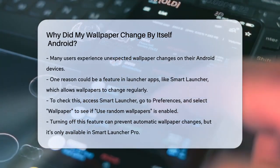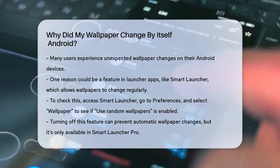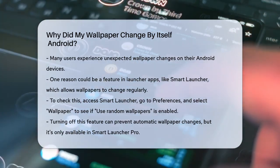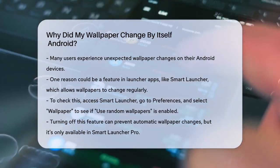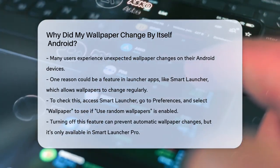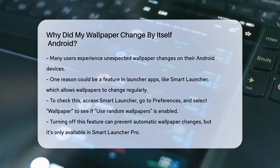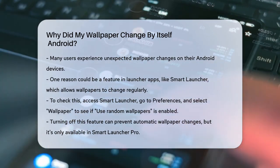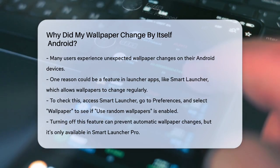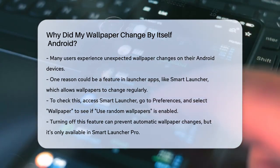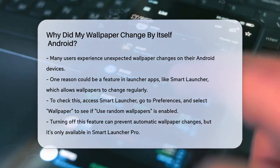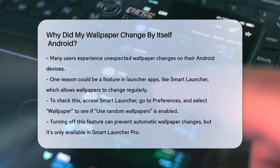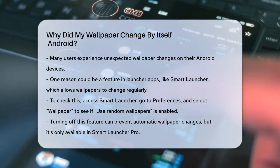One common reason your wallpaper might be changing automatically is due to a feature in your launcher app. For instance, if you're using Smart Launcher, it has a setting that allows your wallpaper to change at regular intervals. To check this, open Smart Launcher, go to the Preferences menu, and select the Wallpaper option.